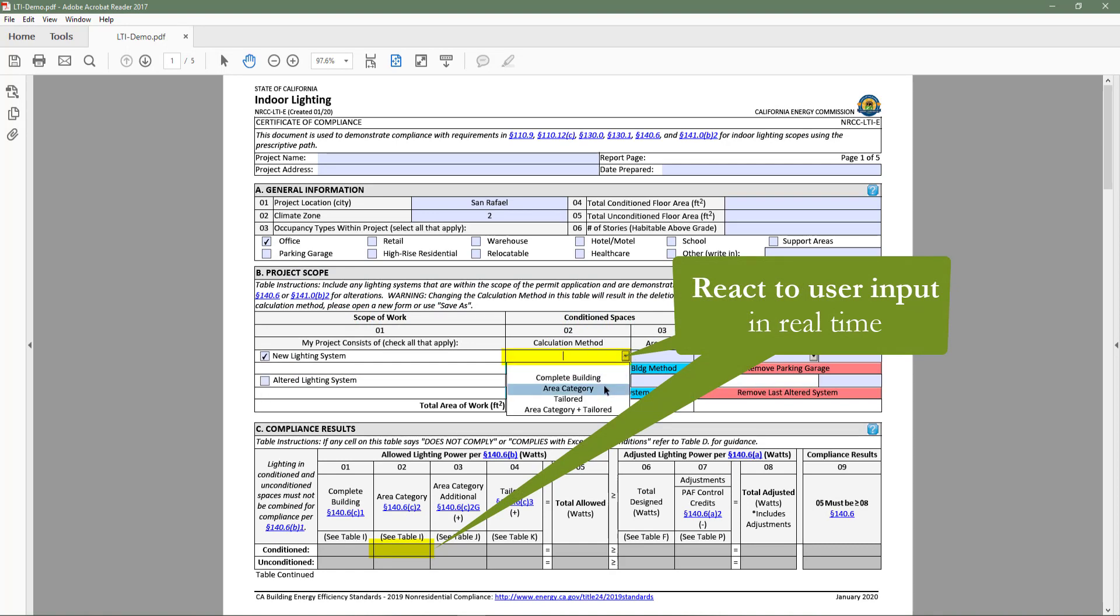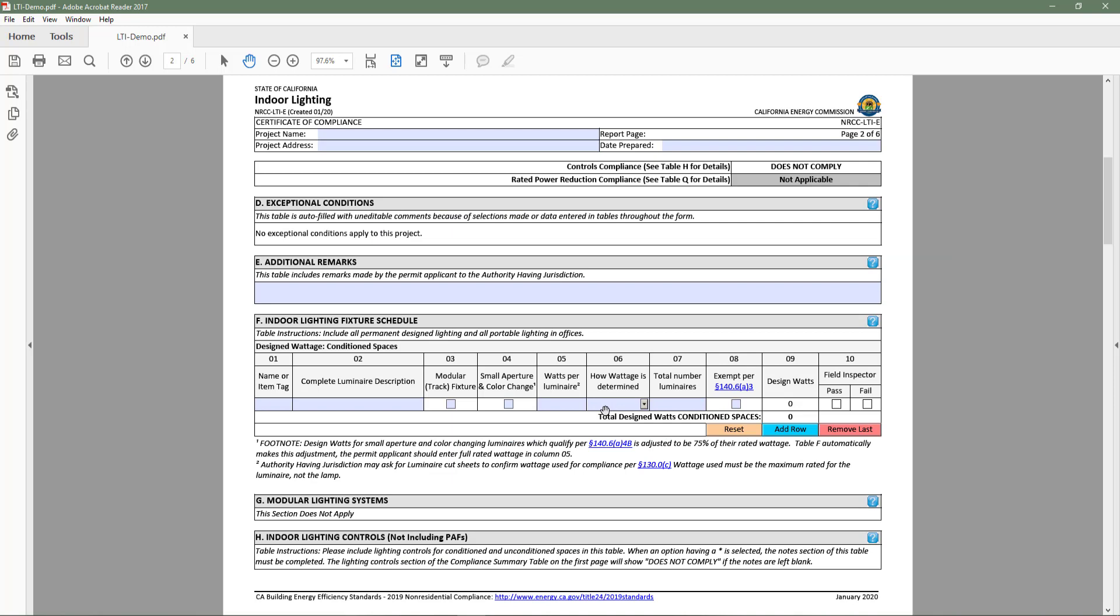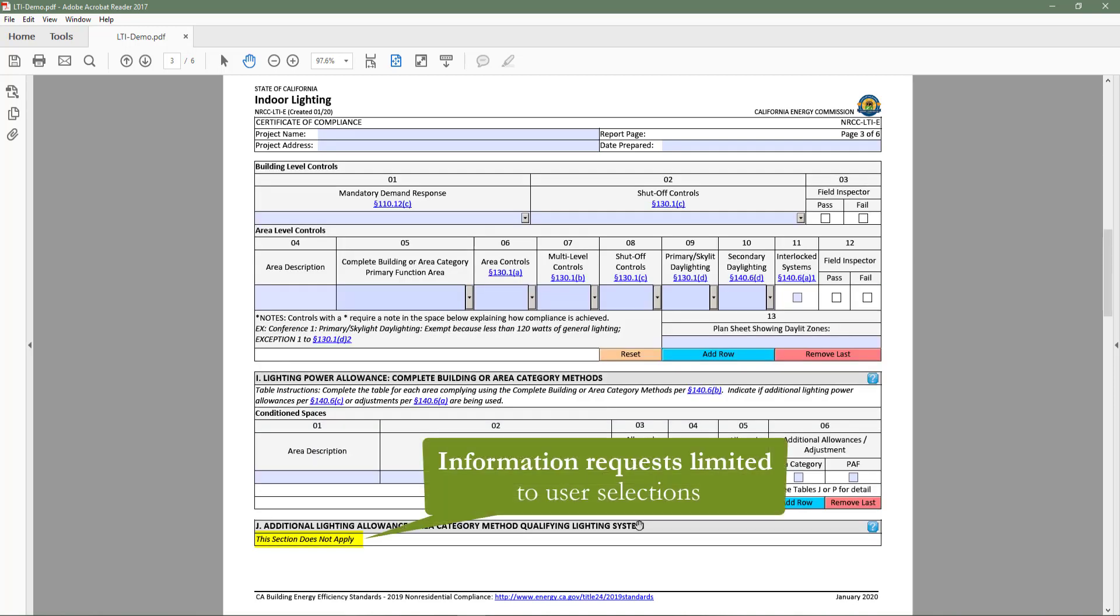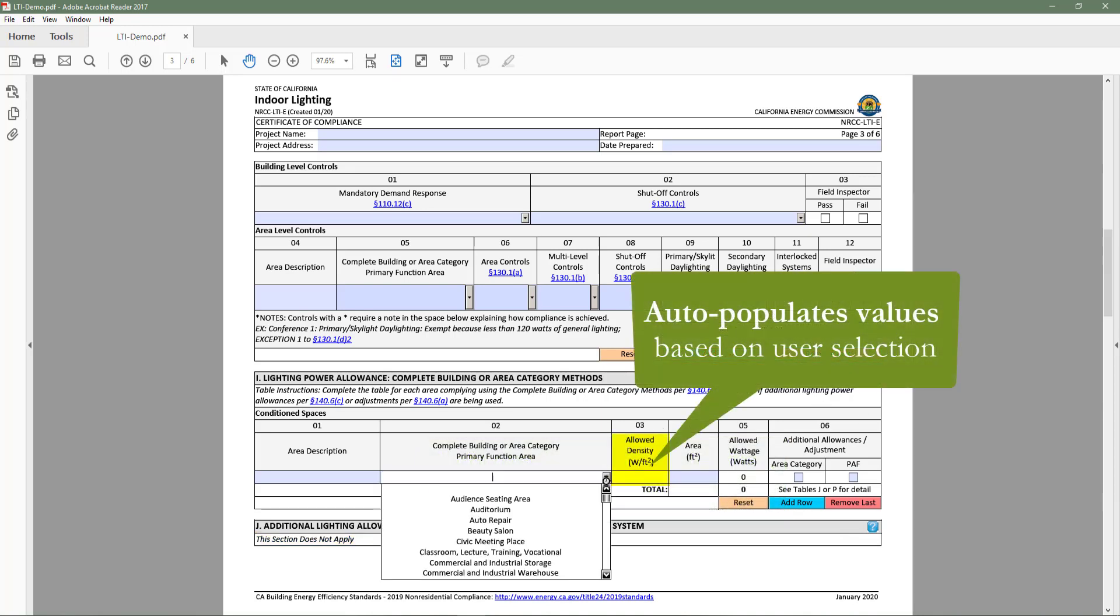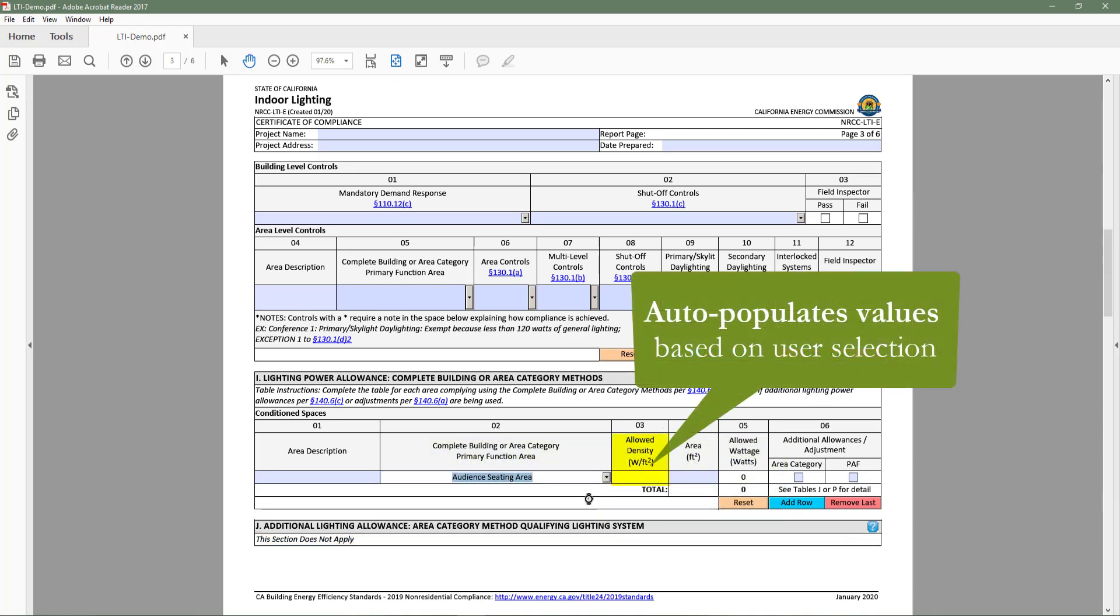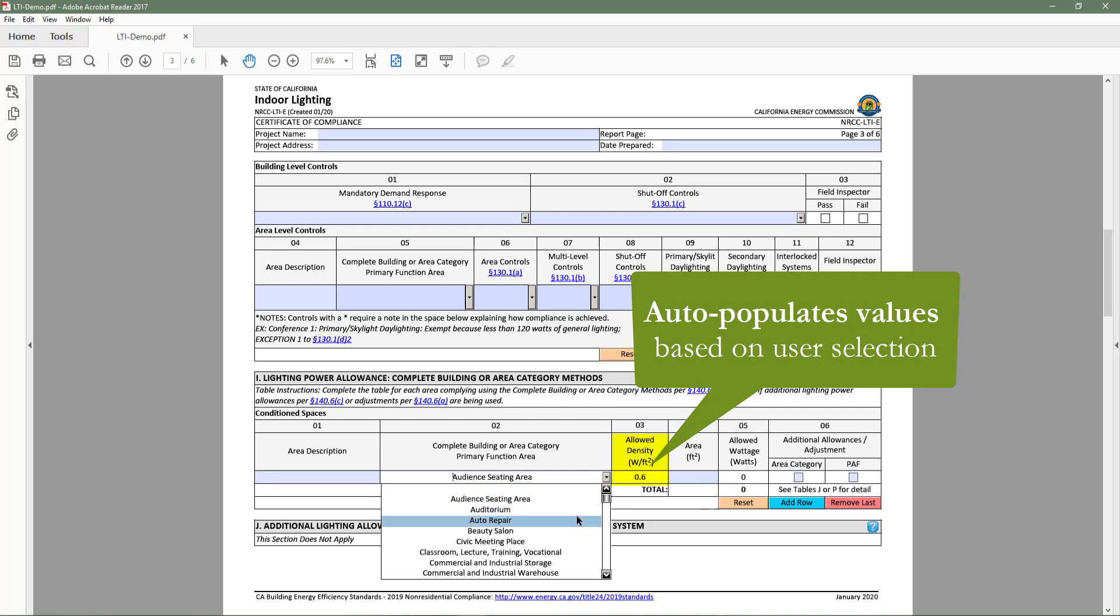These digital forms make demonstrating compliance easier by limiting information requests to only the requirements applicable to your building type and scope of work, as well as having the ability to auto-populate values based on user selection.